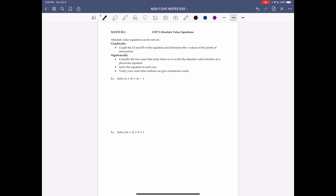Chapter 7.3: Absolute Value Equations. We can solve absolute value equations graphically by graphing the left side and the right side and determining the x-values of the points of intersection. We can also solve them algebraically, which is the method we'll focus on here. To solve algebraically, we consider the two cases that arise when we rewrite the absolute value function as a piecewise function: Case 1, where |f(x)| = f(x), and Case 2, where |f(x)| = -f(x). We solve the equation in each case and then verify our roots, because this method can give extraneous roots.